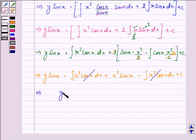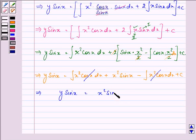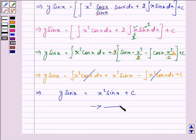We have y·sin(x) equals x²·sin(x) plus C. This is the required answer to the given question. Hope you understood it well and enjoyed it. Do remember your integration by parts theorem, and have a nice day.